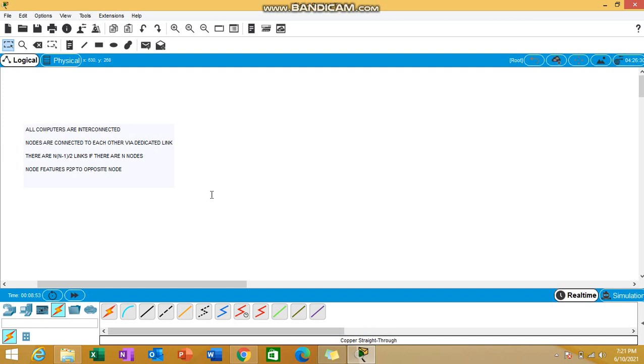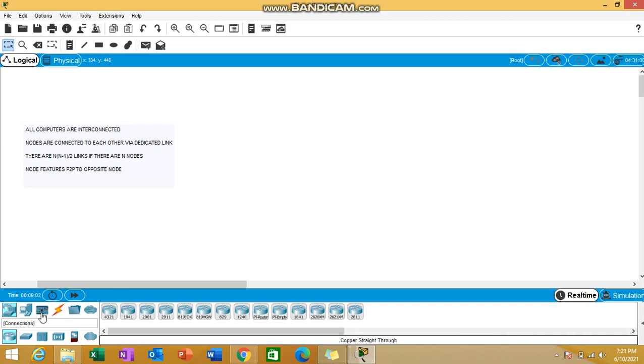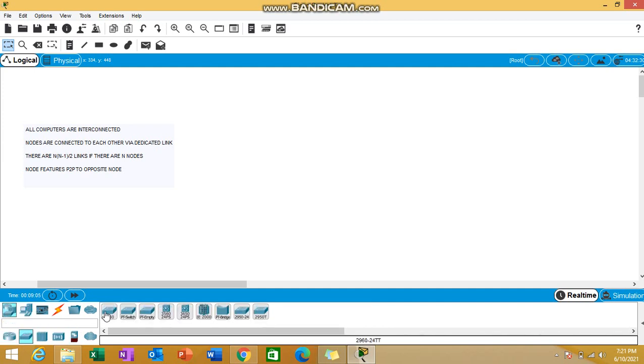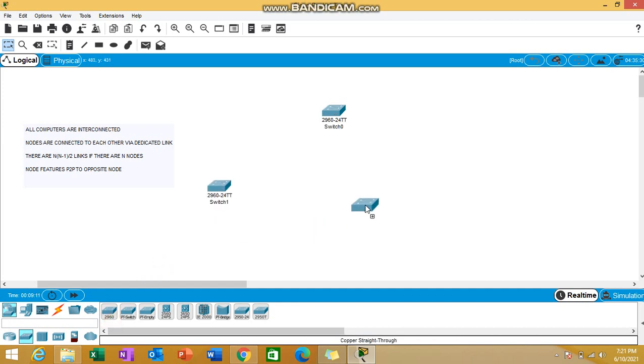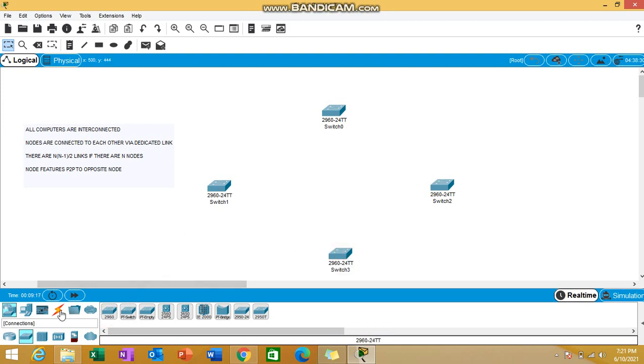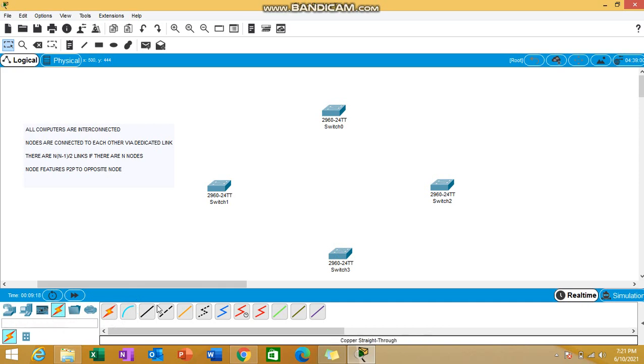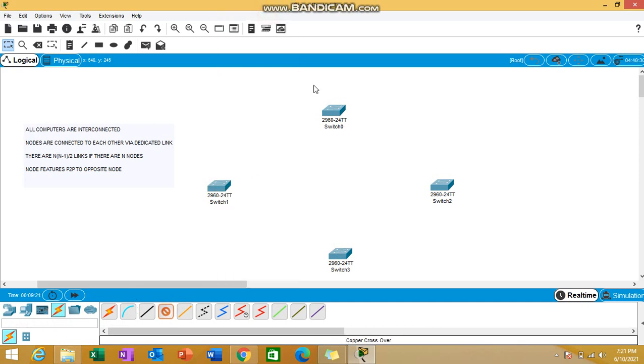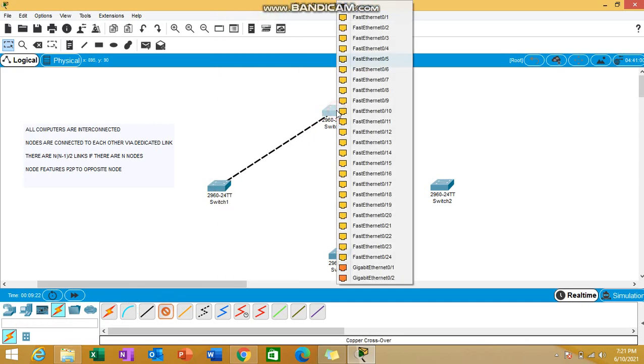For working with this mesh topology, I'll be taking four switches. I'll be making use of the simple 2960 series. I need to connect all four switches together to form a mesh. We all know these are similar devices, so we'll be using crossover cable to connect these four switches with each other.